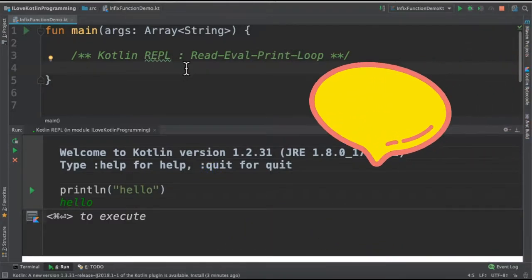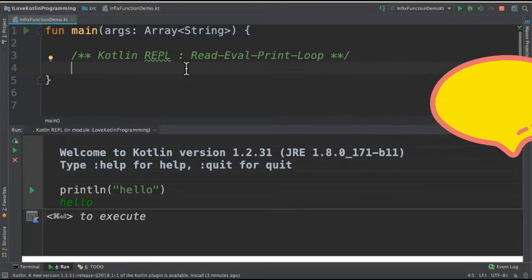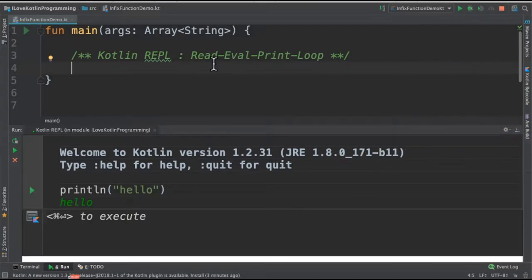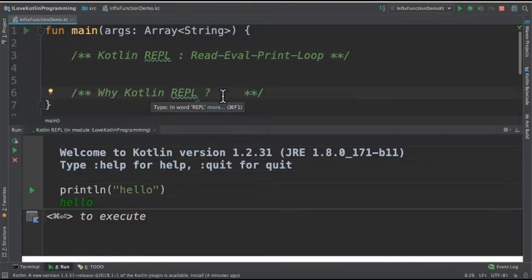Kotlin REPL is a tool which helps me to evaluate expressions quickly in a console. REPL helps me to run the code in an interactive mode.